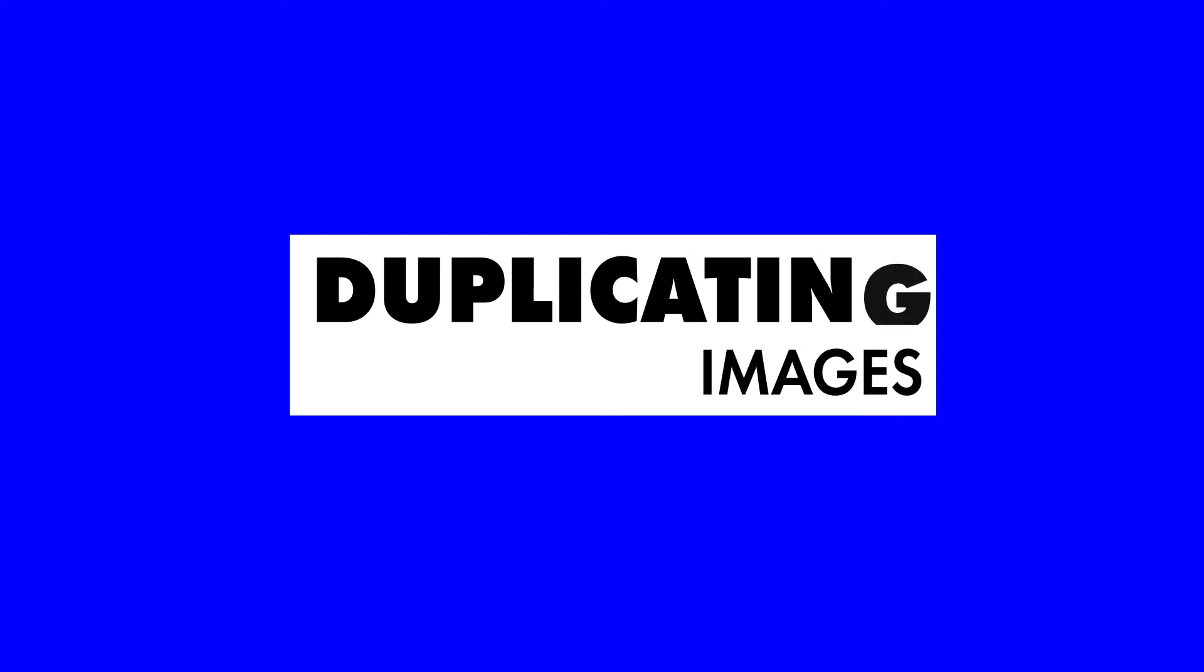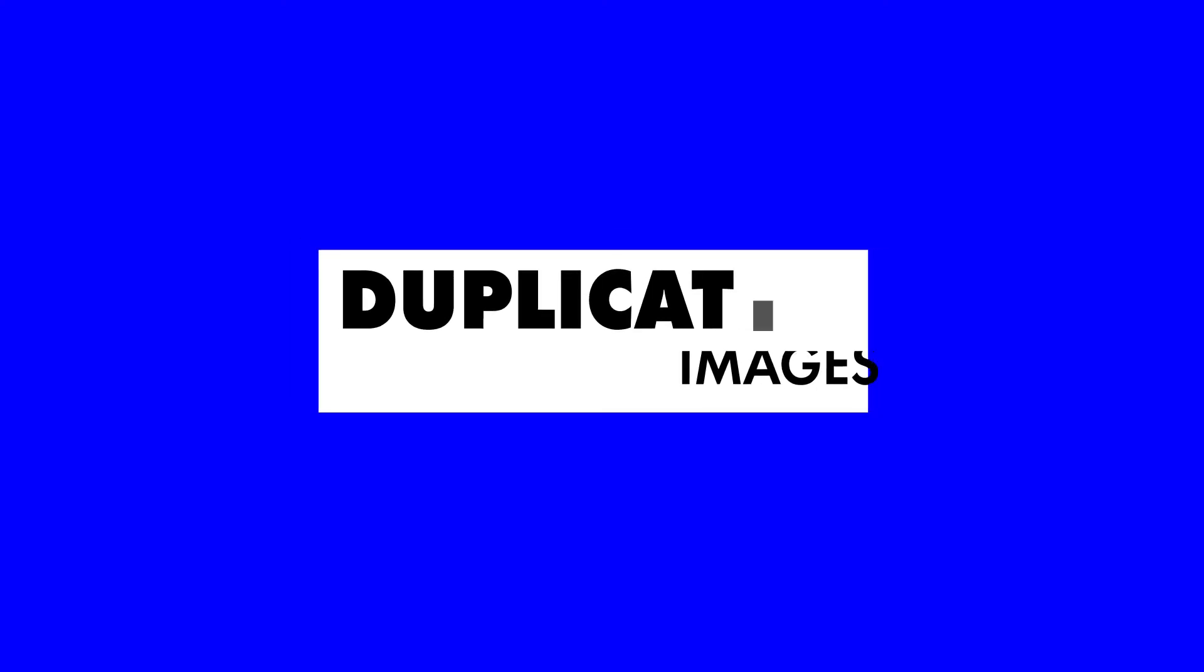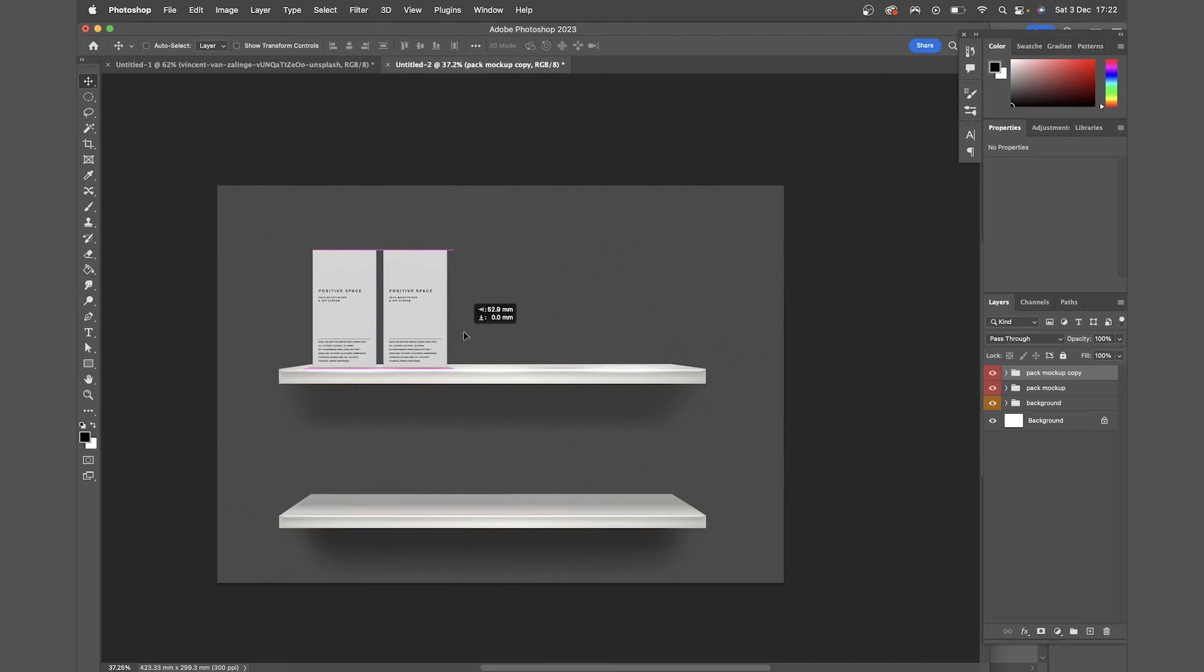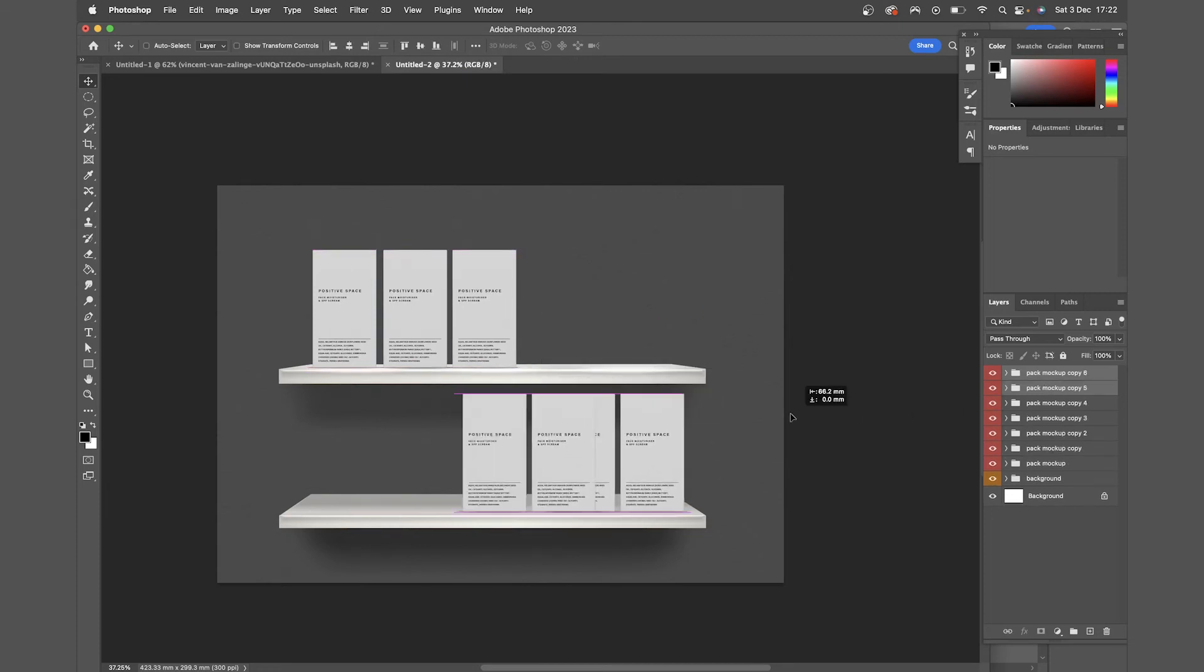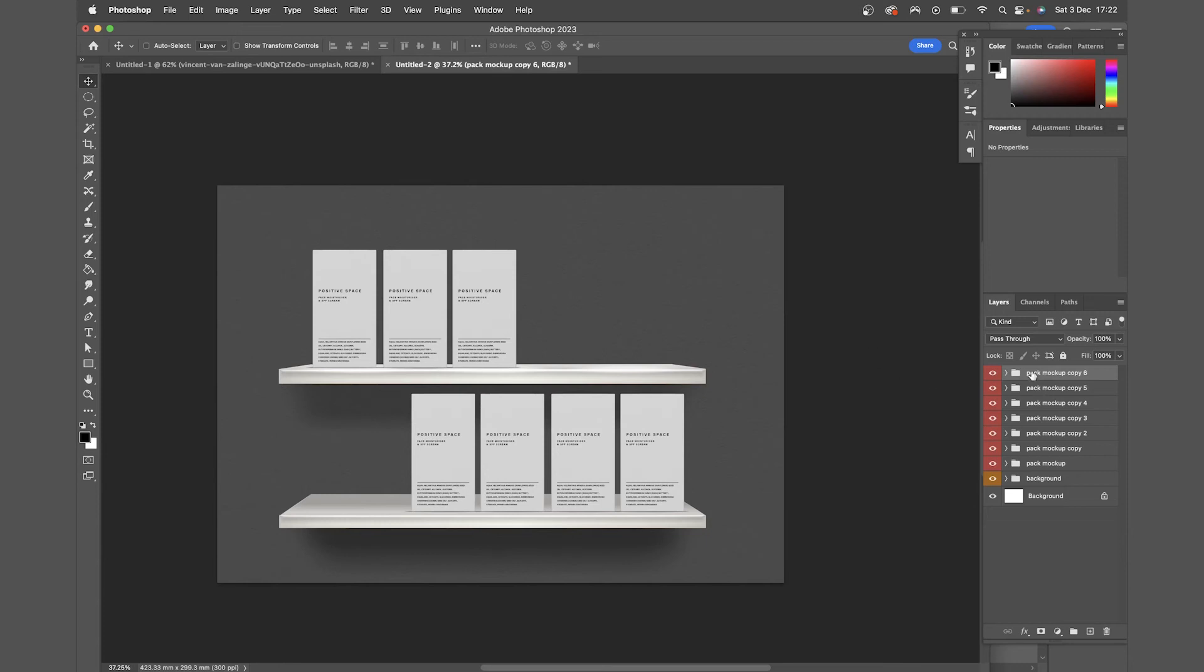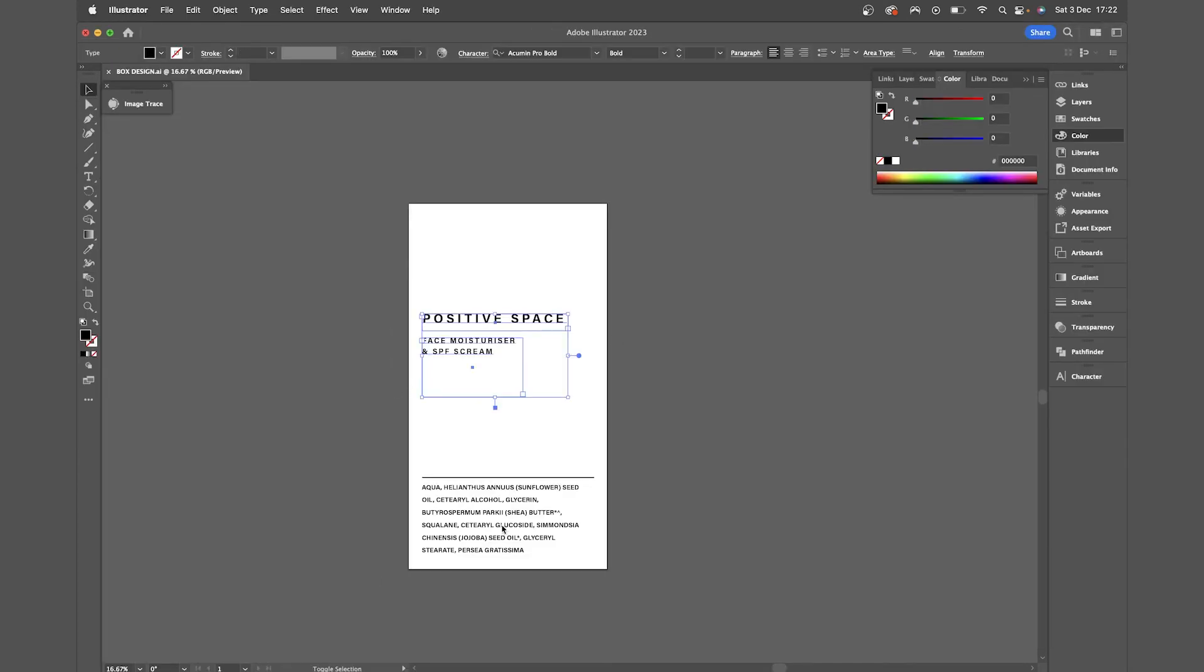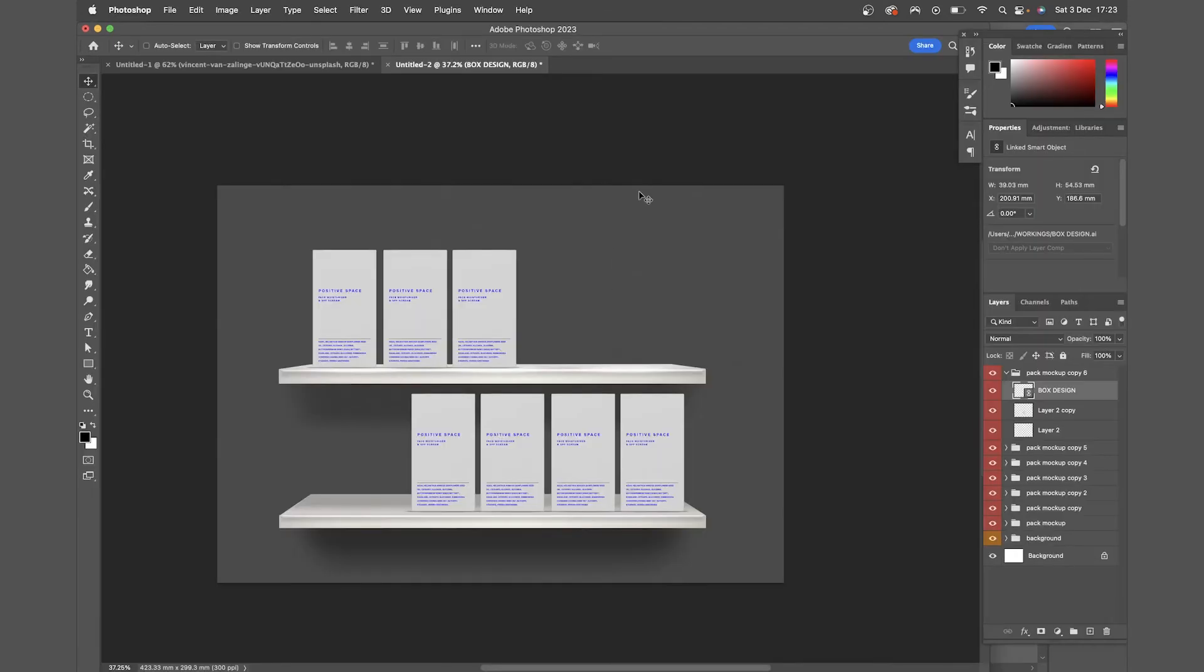Next up we're going to talk about duplicating images. Using the same example, I'm going to create a shelf shot of this pack design. So I'm just going to duplicate those, ensuring that I have my design as a linked object, which means if I want to make any edits like changing color, I can do that and save the file, and that will update all of the duplicates in the Photoshop file, meaning I don't have to keep duplicating after every single edit.